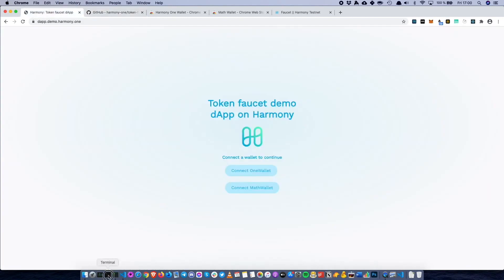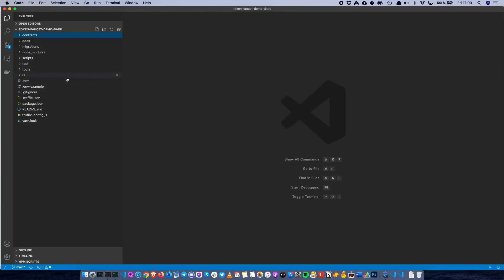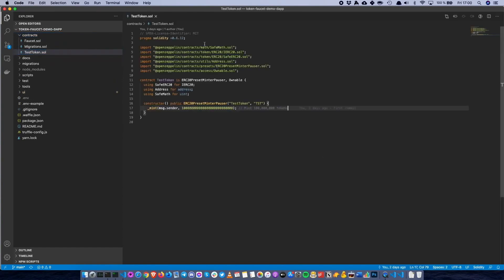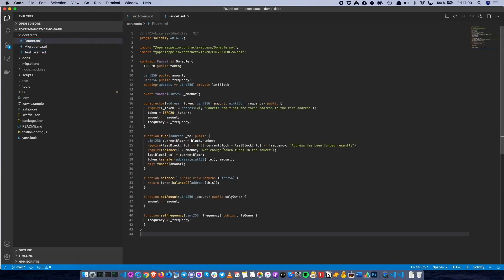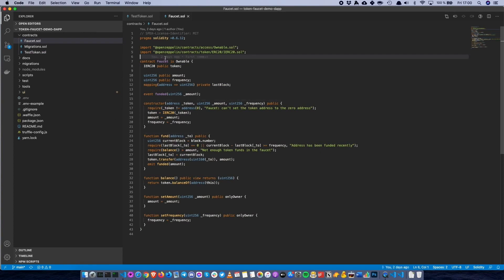Let's start by taking a look at the actual code. We can open up Visual Studio Code. This is the repository, so we have smart contracts. We can start out with a test token contract which is basically just an ERC20 token, or what's it called in Harmony, an HRC20 token. It uses OpenZeppelin to actually create the contract. We also have a faucet contract which will allow users to request the test token from that faucet contract.